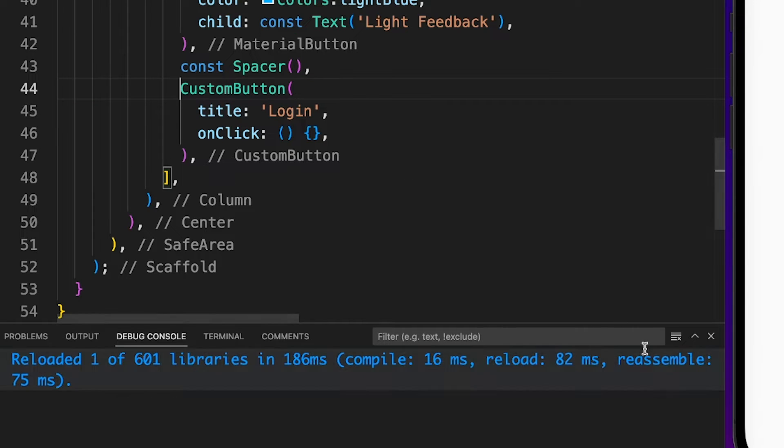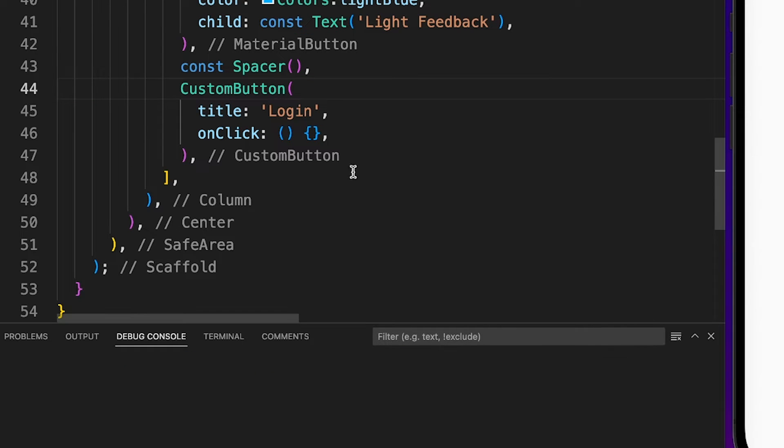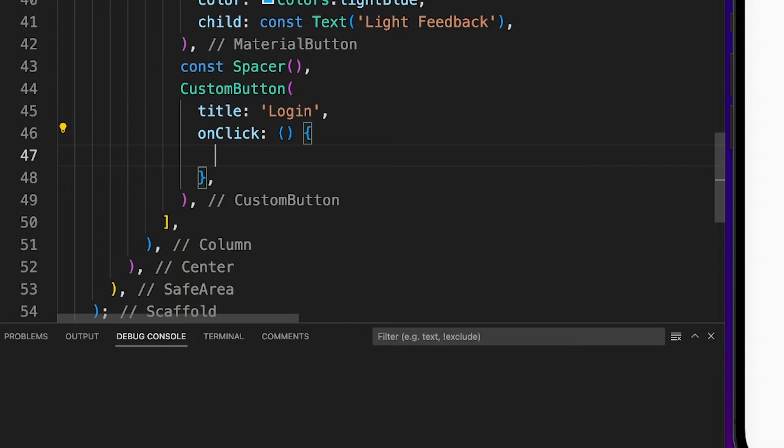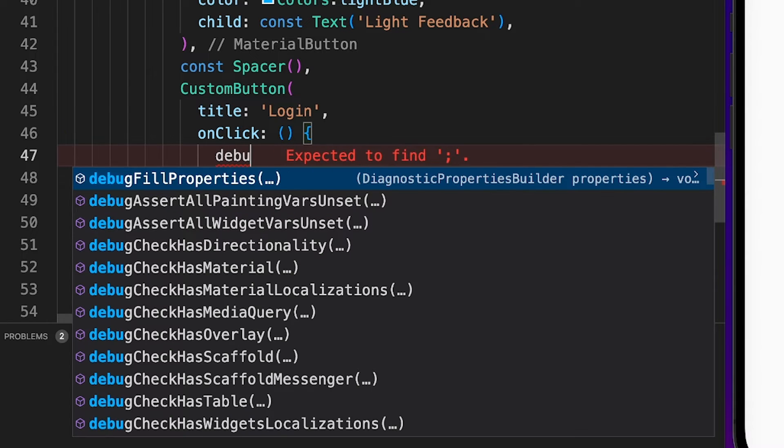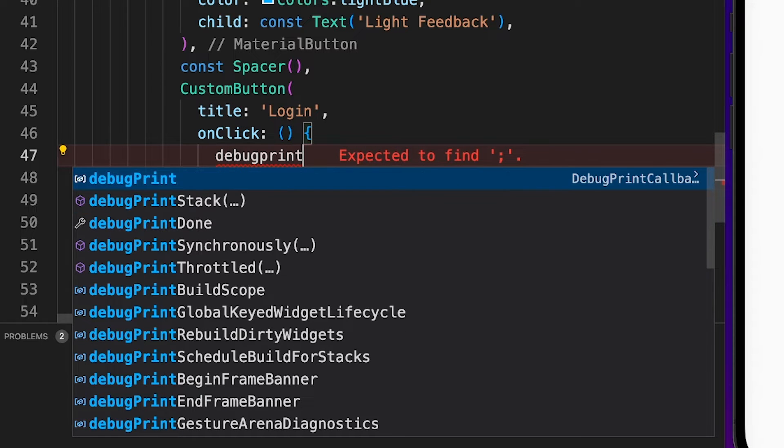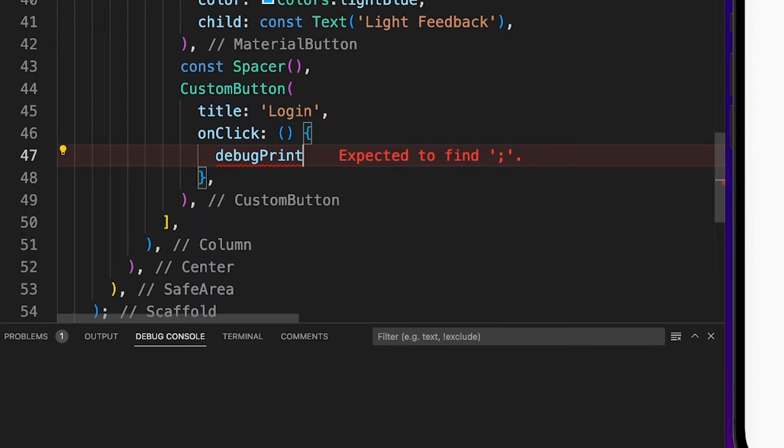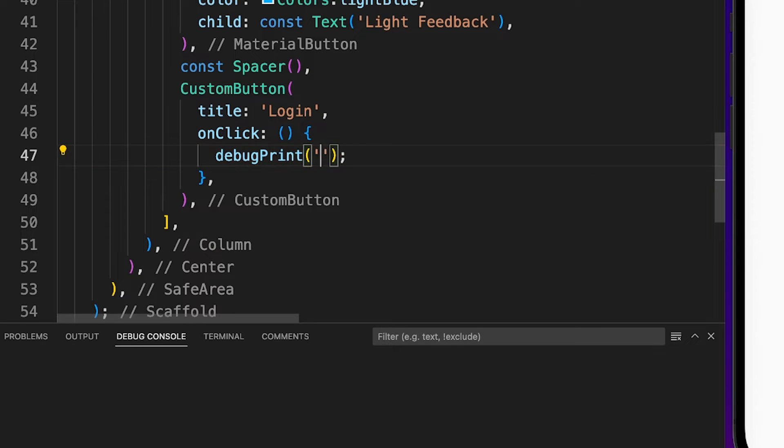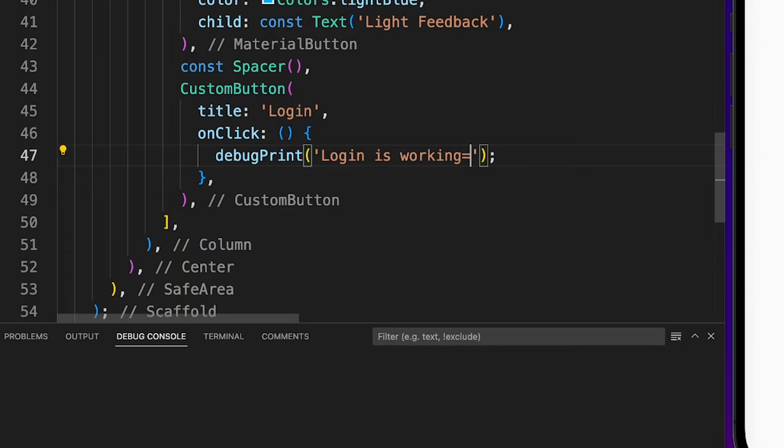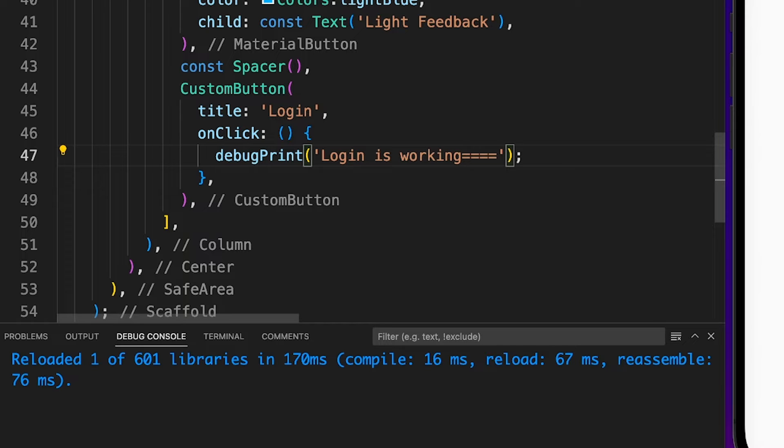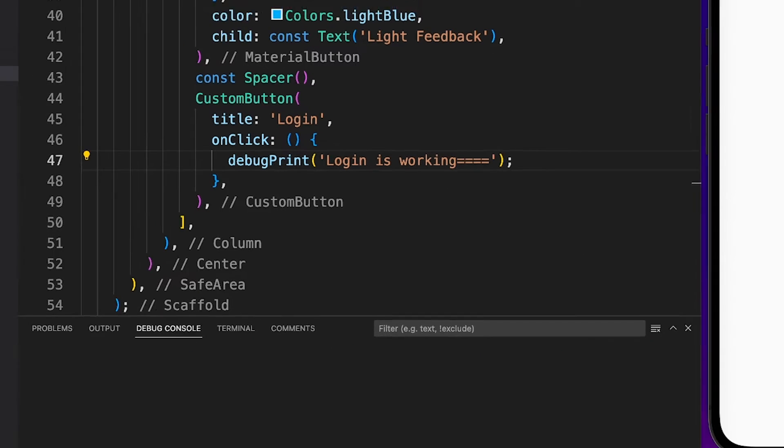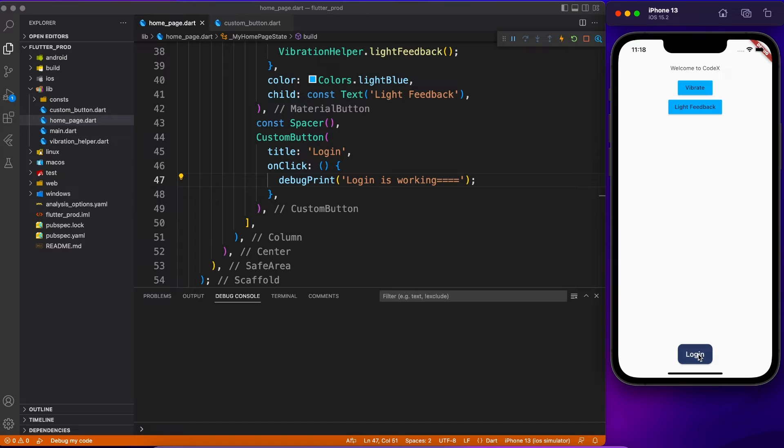Of course you cannot use the const keyword now because it's no more constant. The onClick event is decided on runtime. So I'm just going to print that login is working perfectly fine. Once I click the button it should print the same thing, but it is not doing anything.